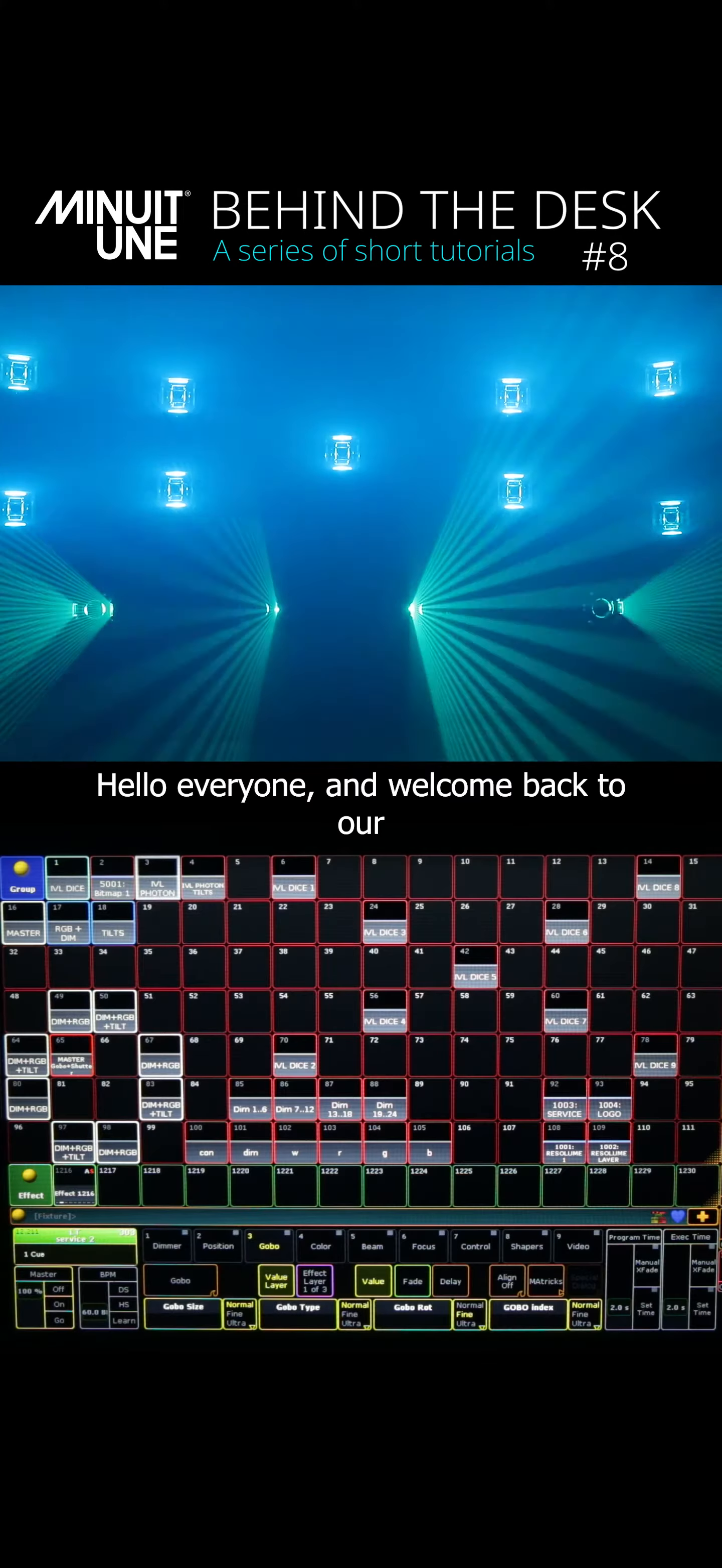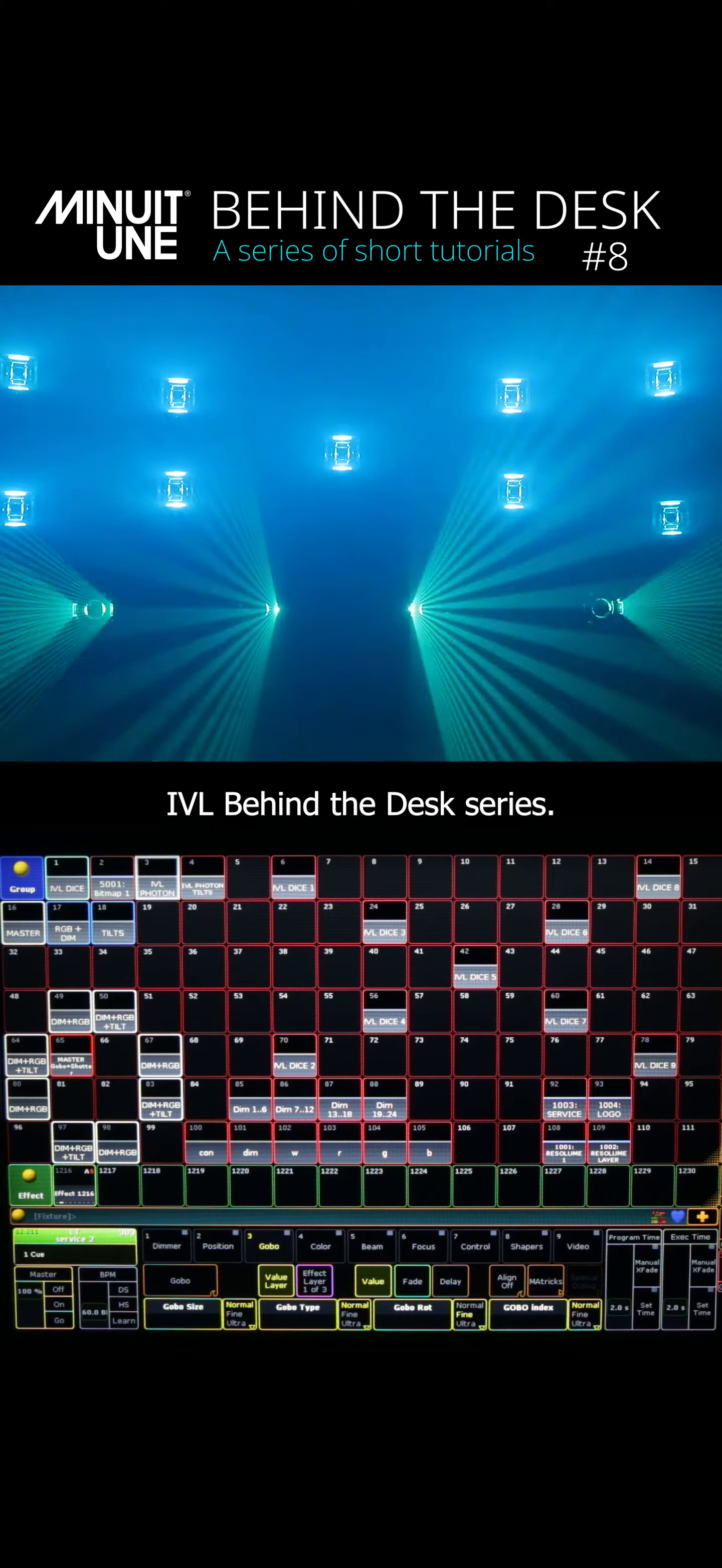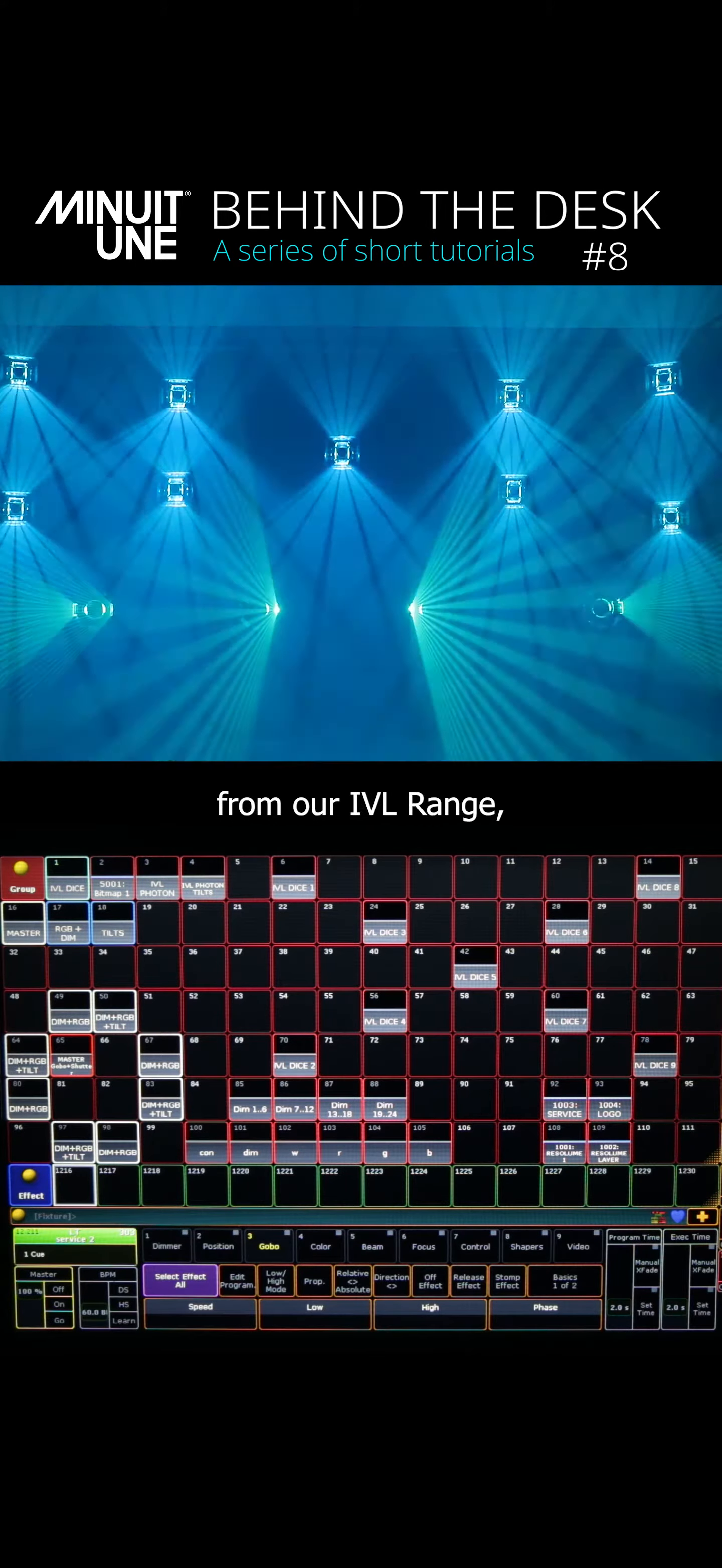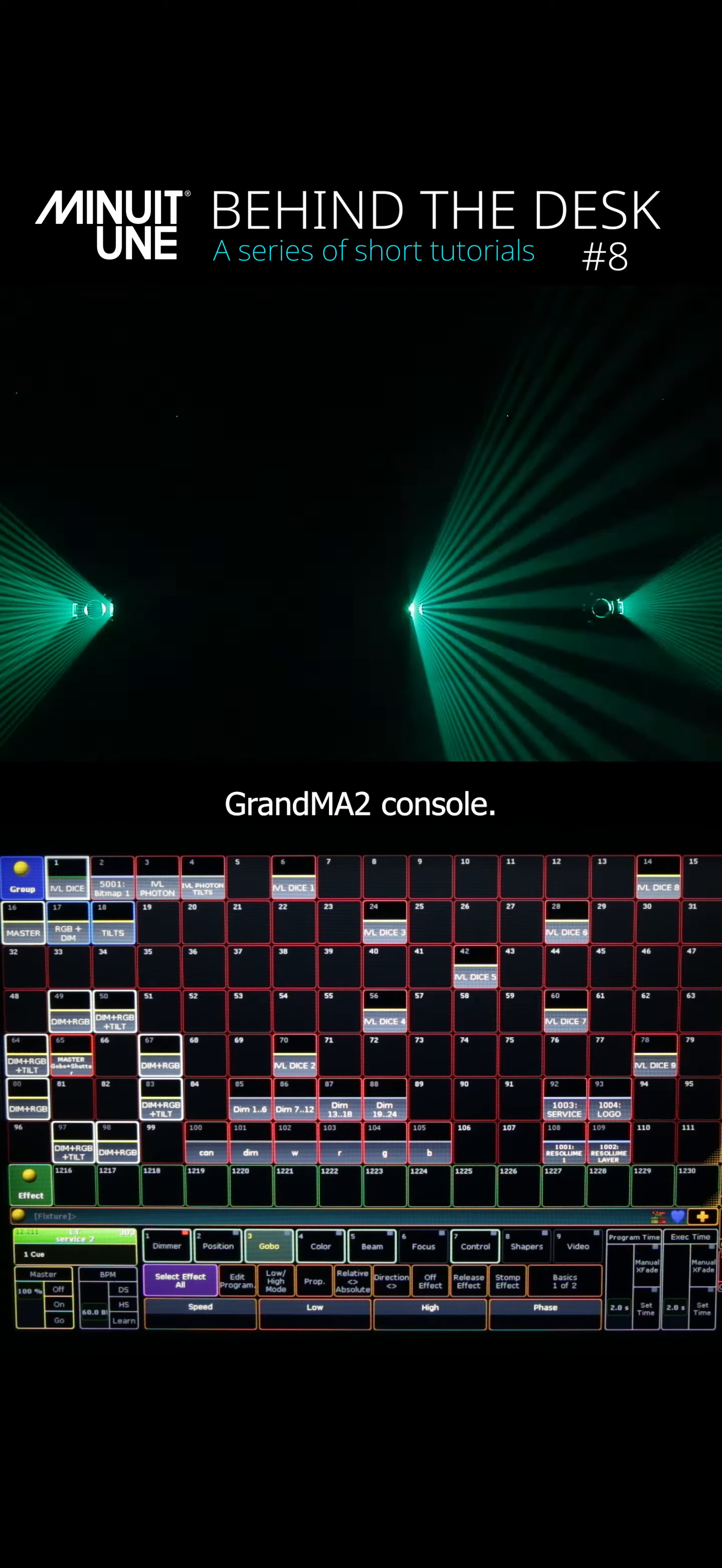Hello everyone and welcome back to our IVL behind-the-desk series. Today we'll choose the IVL photons from our IVL range and I'll show you how to create what I like to call Opposite 2's movement effect and I will show it to you on the Grand MA2 console. So let's get to it.